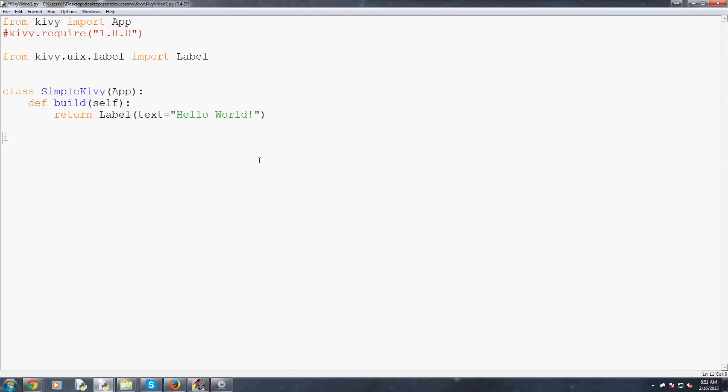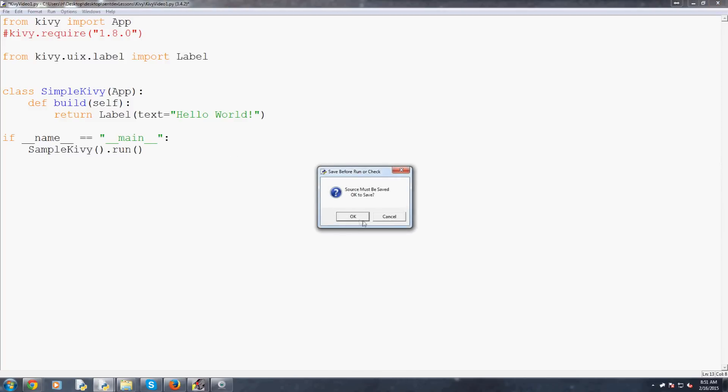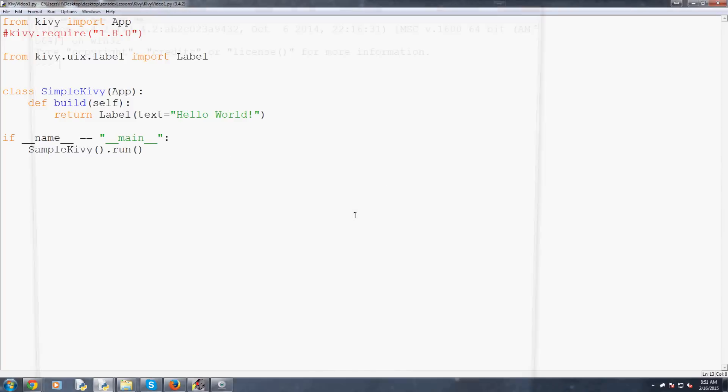Now that's that so we have our app and that's pretty much all we have to do at this point. So now we're just going to say if name equals main just that typical line. You don't really need this, this is just so if you were to import this script it would only run if you were actually running the script. SimpleKivy and then dot run and that will actually run our script so we can go ahead and save and run that now.